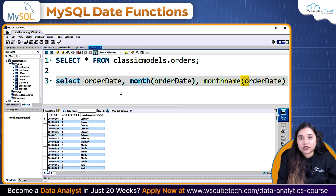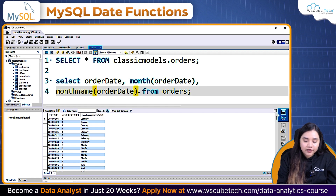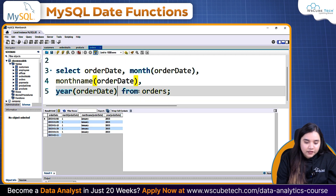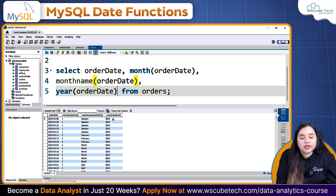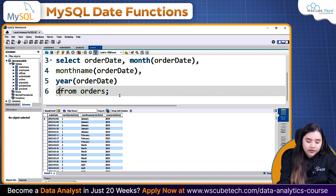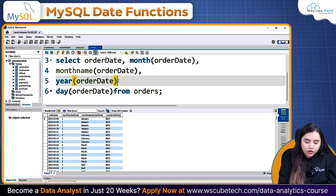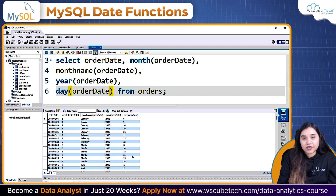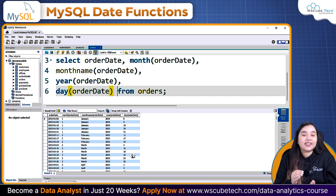We can also obtain the year in which the order was placed using YEAR(order_date). If I run this, we can obtain the year as well. Similarly, you can obtain the day using DAY(order_date). So we have the day number, the month number, the month name, and the year. If you have time in your database, you can also extract hours, minutes, or even seconds from those times.